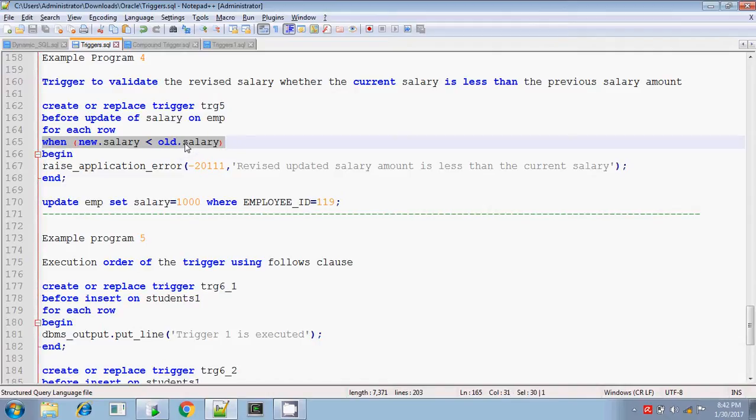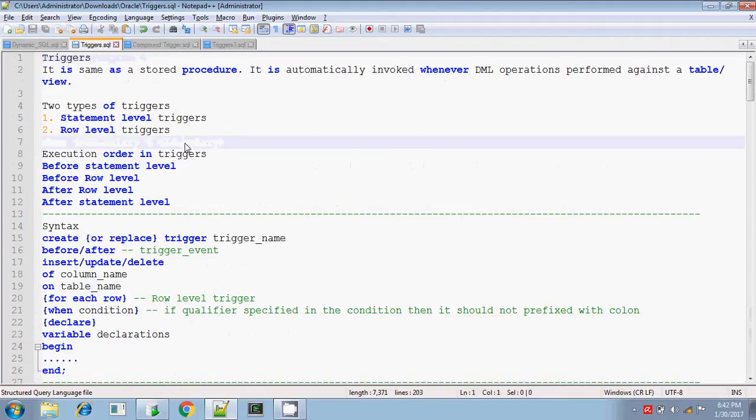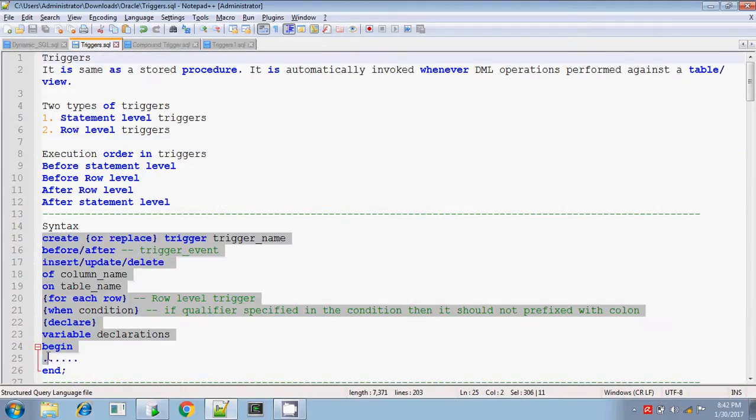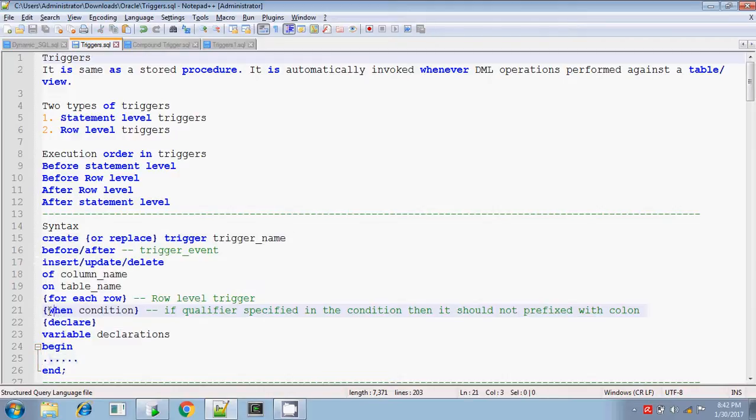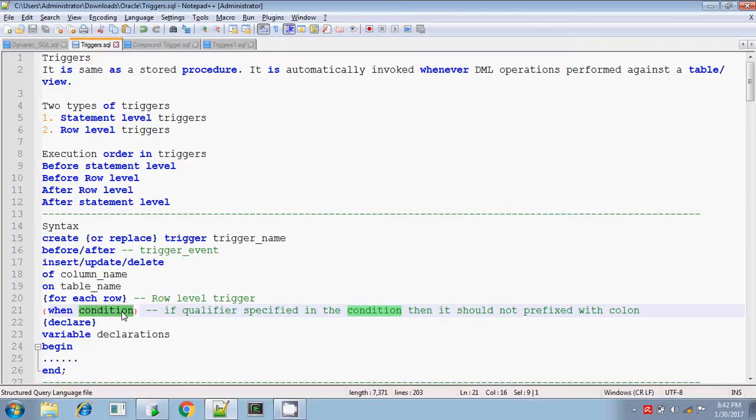We can use this when condition clause in row level trigger as I explained in the syntax. In the syntax, when condition, you can use this when condition. This is optional one and if you are using any qualifiers in the condition, then the qualifier should not be prefixed with the colon symbol.